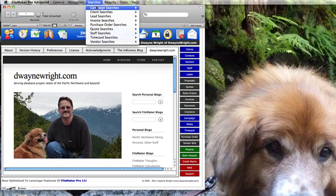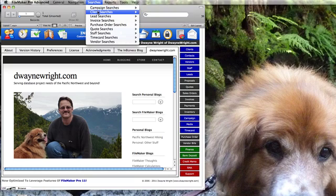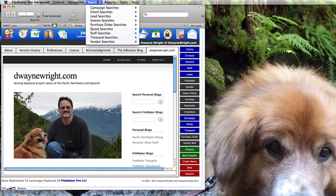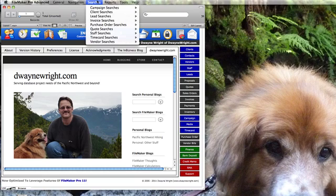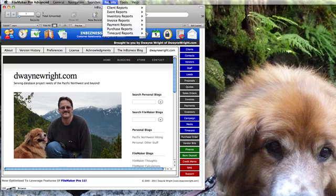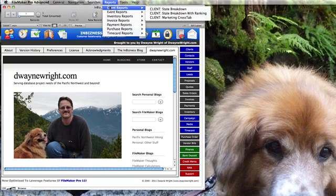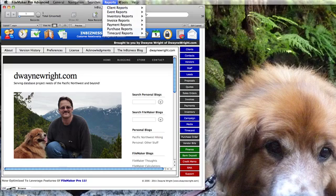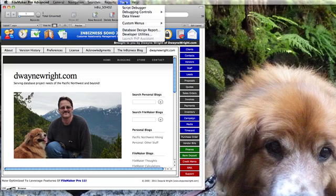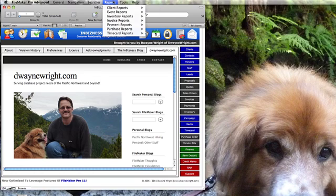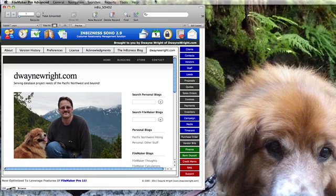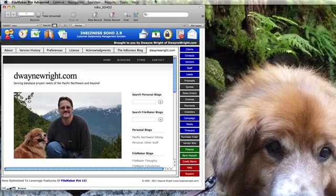These are specific saved searches on a module by module basis so that no matter where you are you can execute that, be taken to that module and perform that search automatically. Same thing for the reports, and then of course the tools and help, those are typical FileMaker menuing items. So that is the main screen in a nutshell.